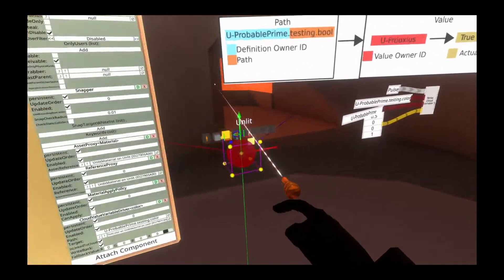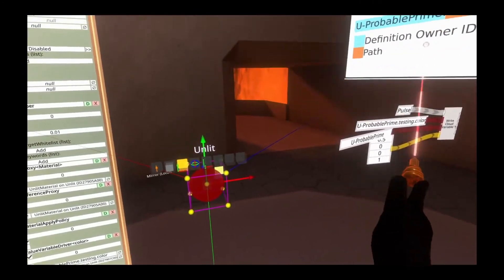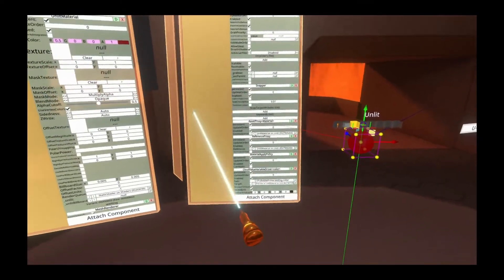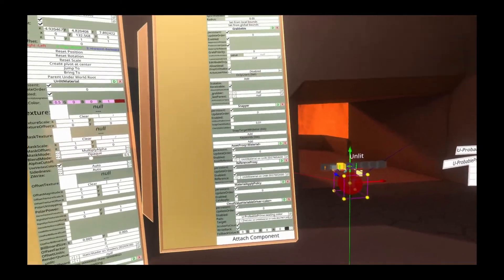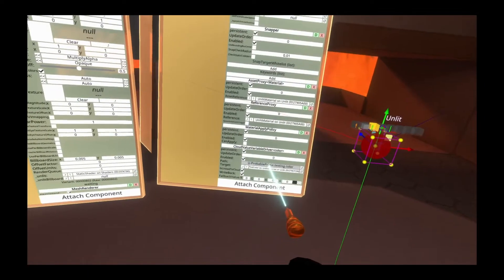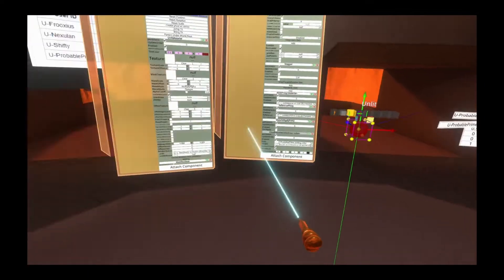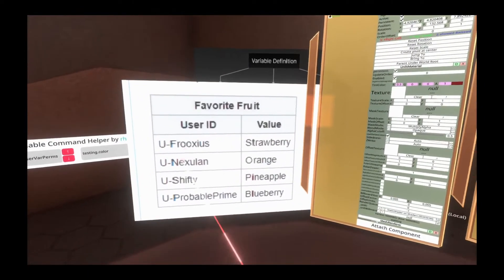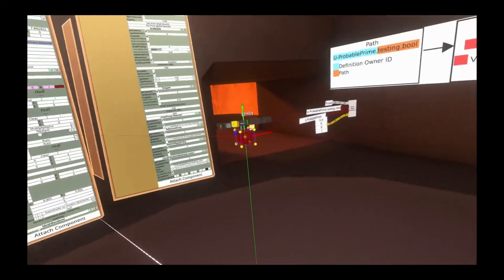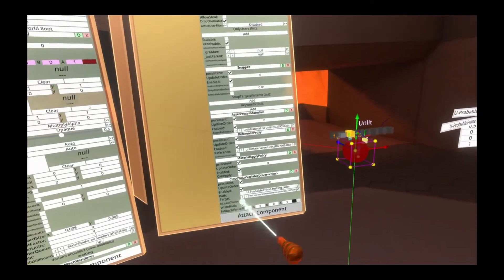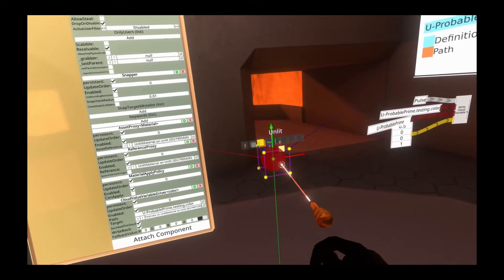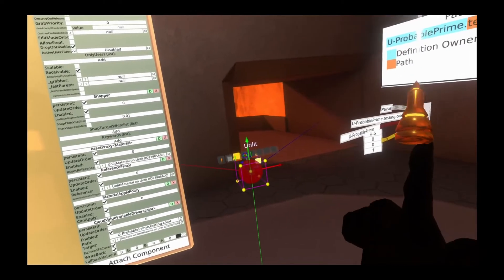We're going to go ahead and grab tint color and drop it into the target property here. Now you'll see it's changed to that sort of deep maroon red color. This is local, which means that if another user came in here and they had a different value for u-provalprime.testing.color — if they had a different value in my cloud variable — then they would see a different color for this material, which is quite interesting.